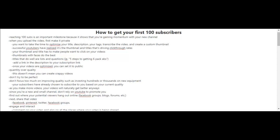Now what I use to create my thumbnails is Canva.com. Successful YouTubers have realized it's the thumbnail and the titles that's driving the click-through rates. Your thumbnail and title has to make people want to click on your videos. Now here's a quick tip: a thumbnail that has faces on it, that has the YouTuber's face on it, usually do the best.